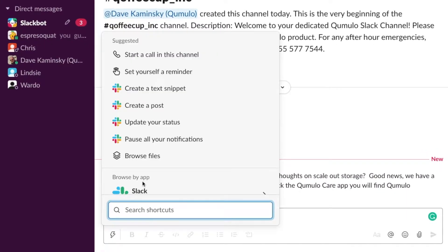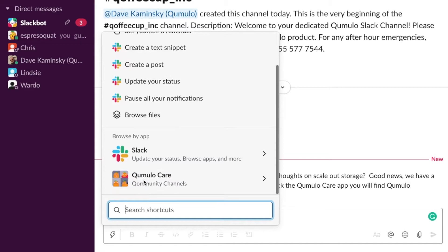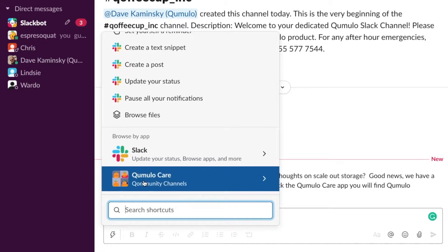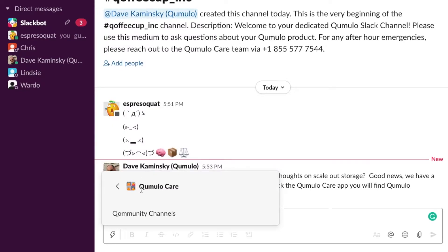Scroll down to the Browse by App section and select CumuloCare Community Channels.